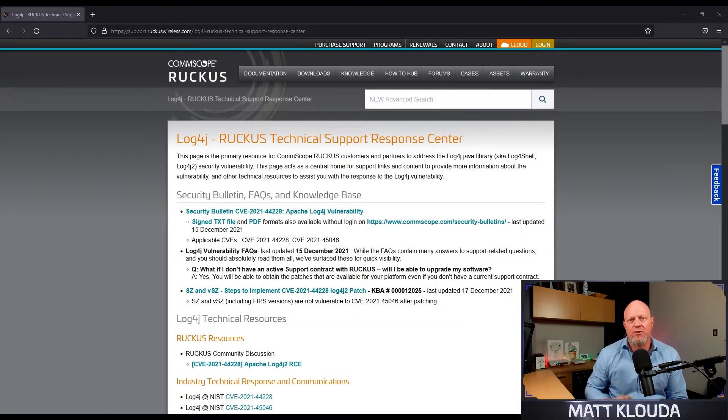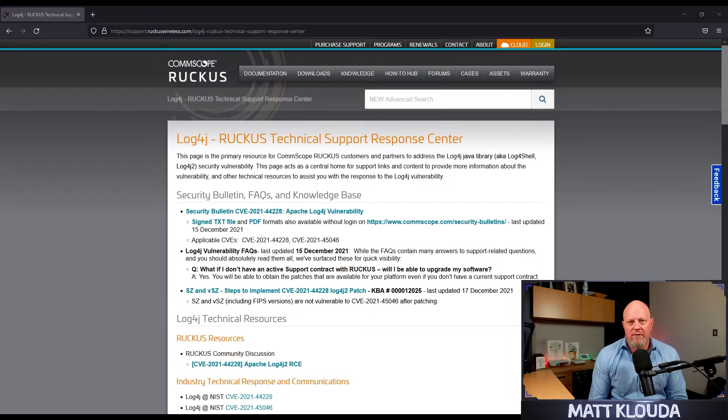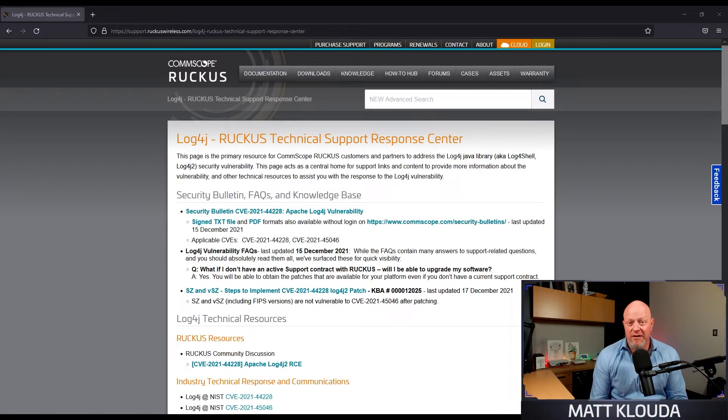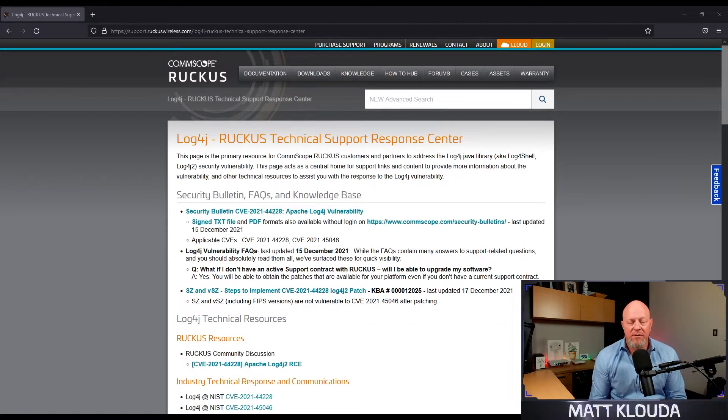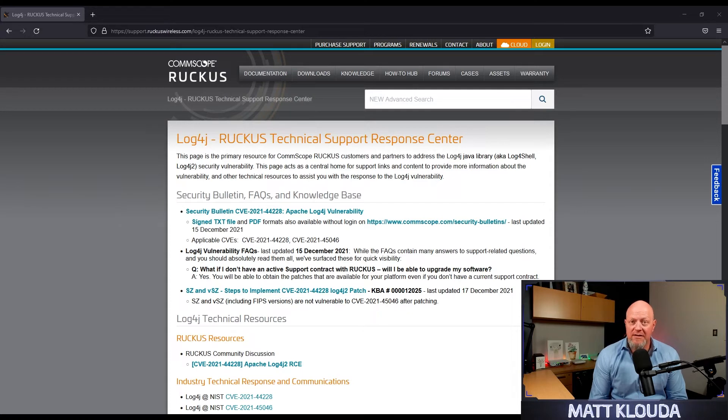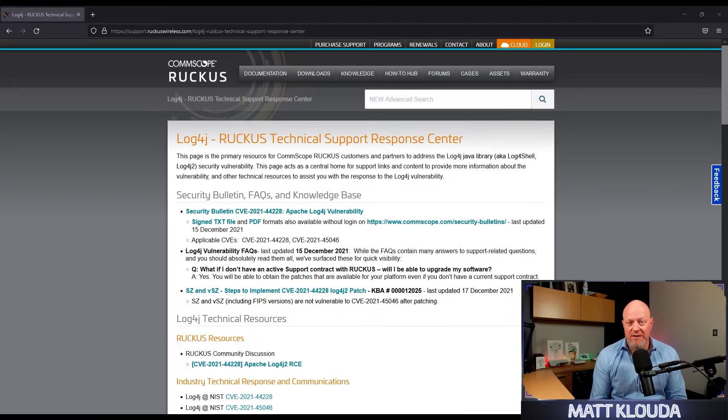I would go through this step by step in detail, Jesse's going to demonstrate it shortly. But the main thing that I want you to be aware of is Ruckus Analytics is not affected. If you're a Ruckus Cloud customer and there is an effect there will be correspondence, but there's no action that you need to take.